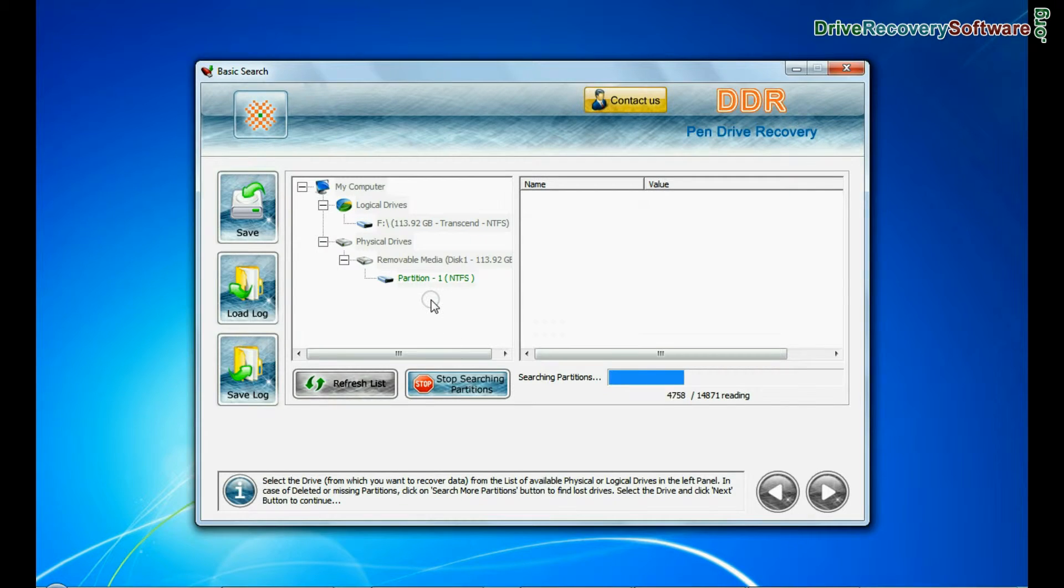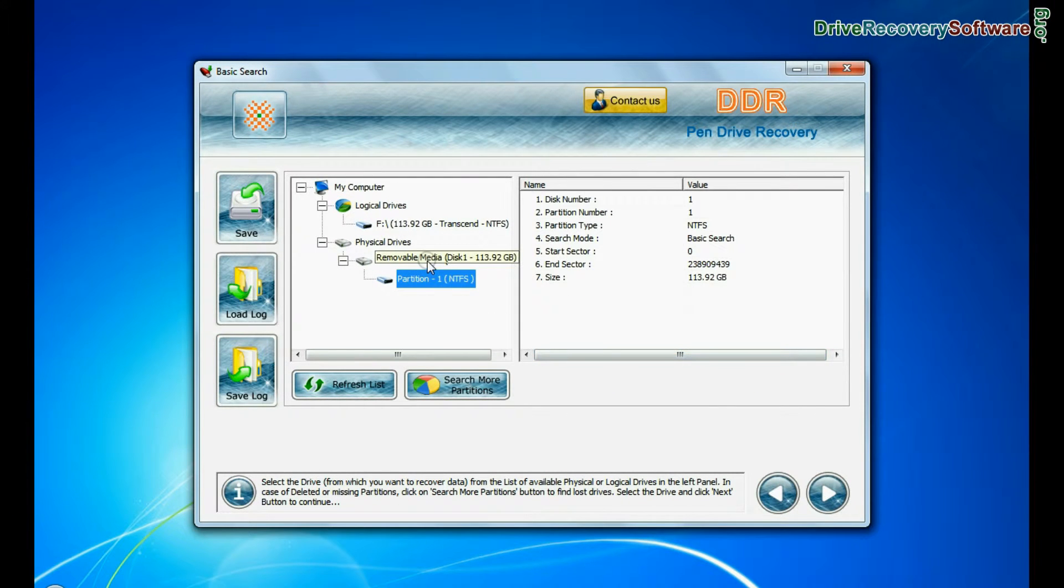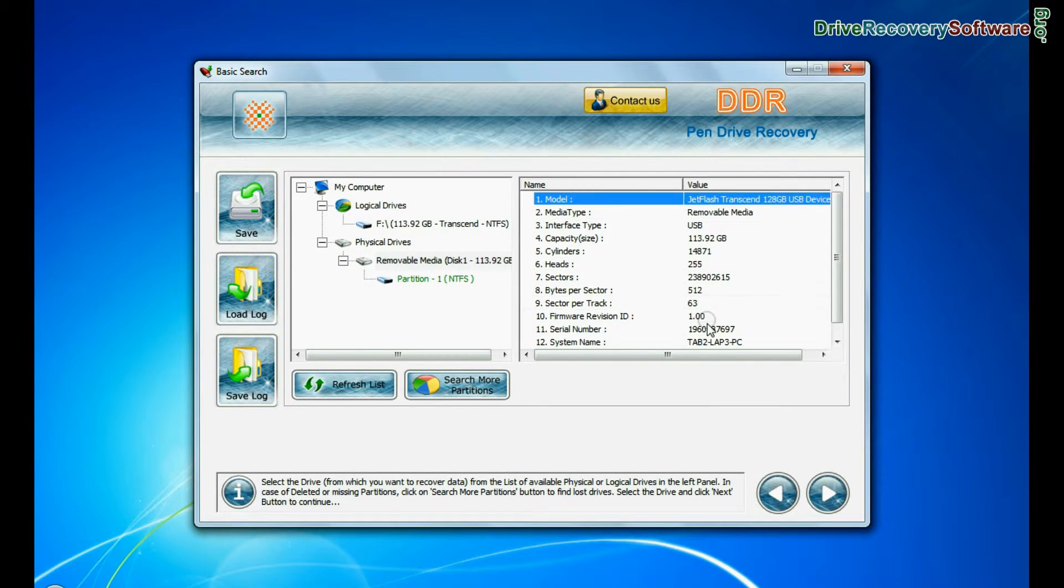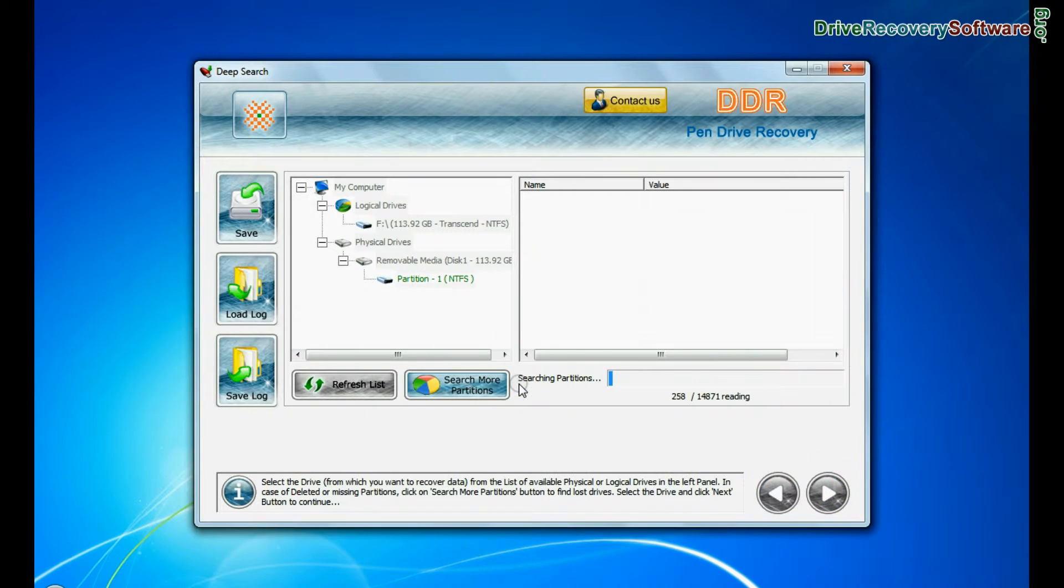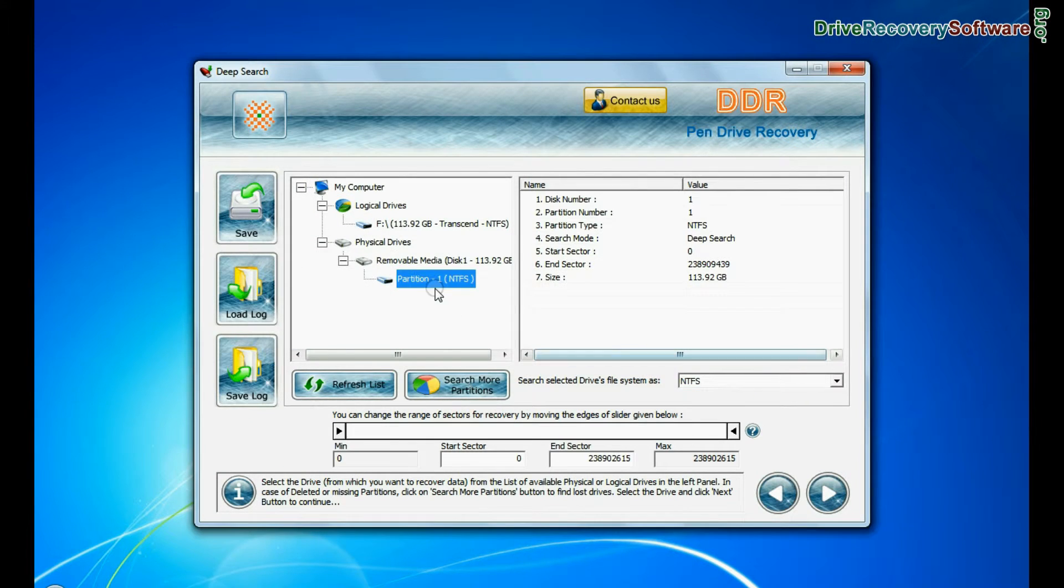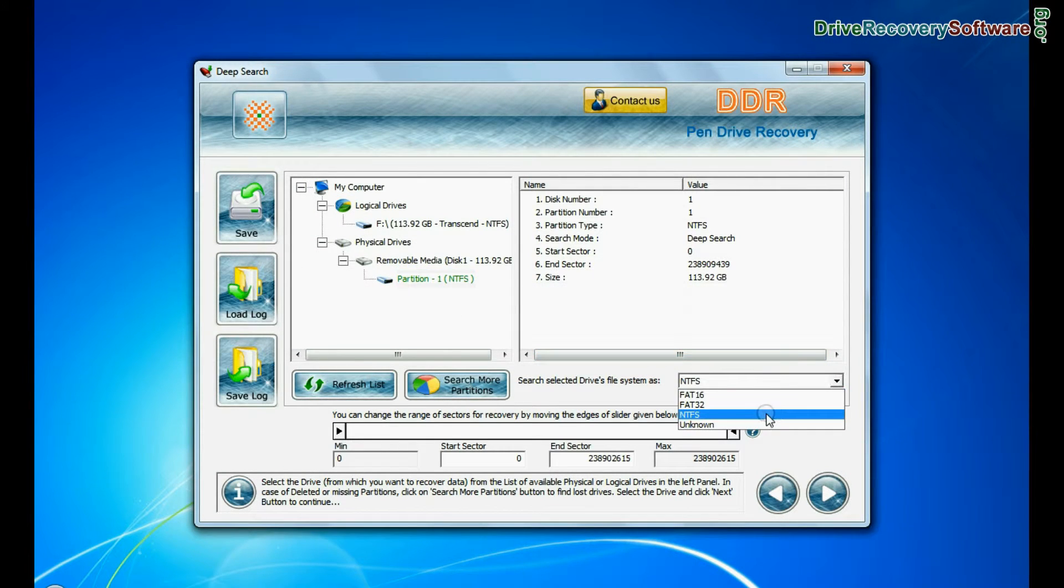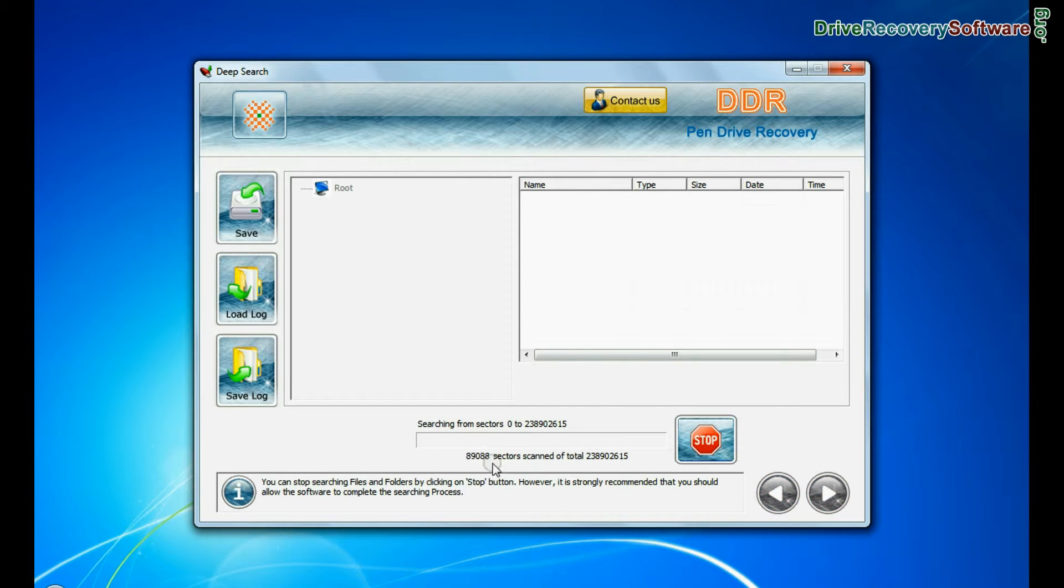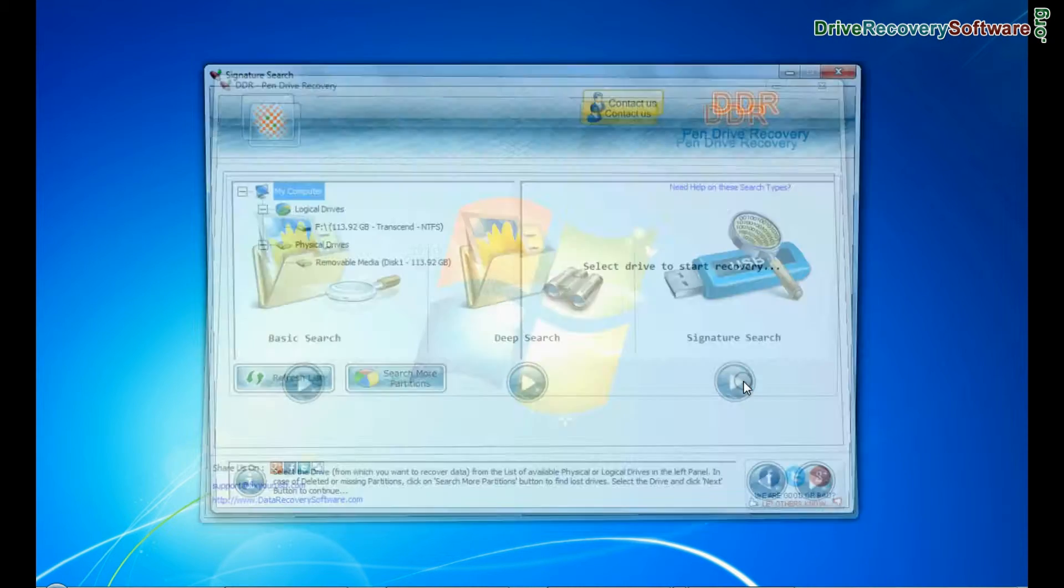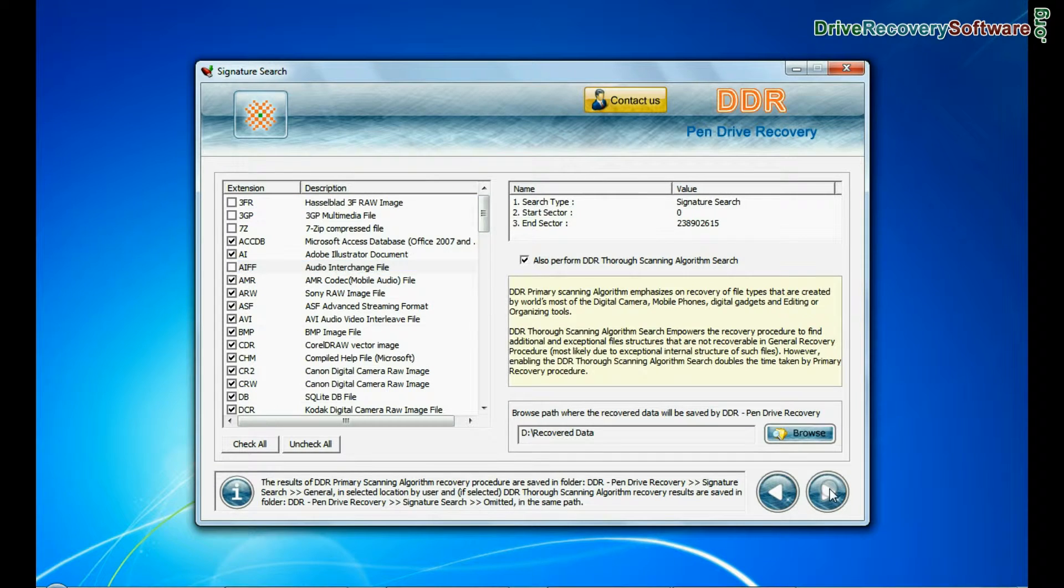Basic search quickly recovers data in most common data loss cases on the basis of fundamental partition parameters. Deep search thoroughly scans the storage media to recover data even in complicated data loss cases. Signature search recovers data on the basis of file extensions.